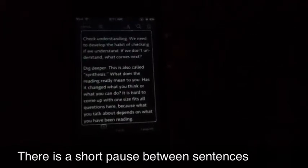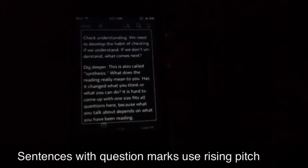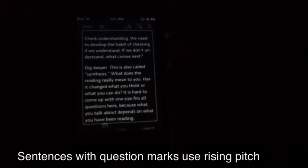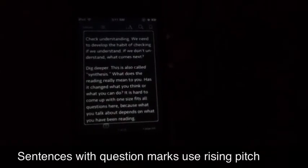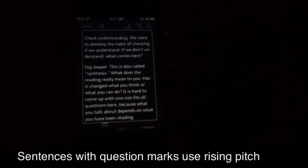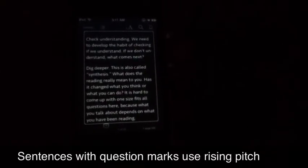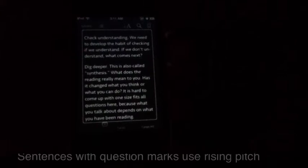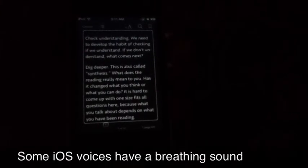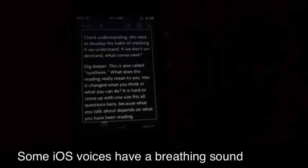Dig deeper. This is also called synthesis. What does the reading really mean to you? Has it changed what you think or what you can do? It is hard to come up with one-size-fits-all questions here, because what you talk about depends on what you have been reading.